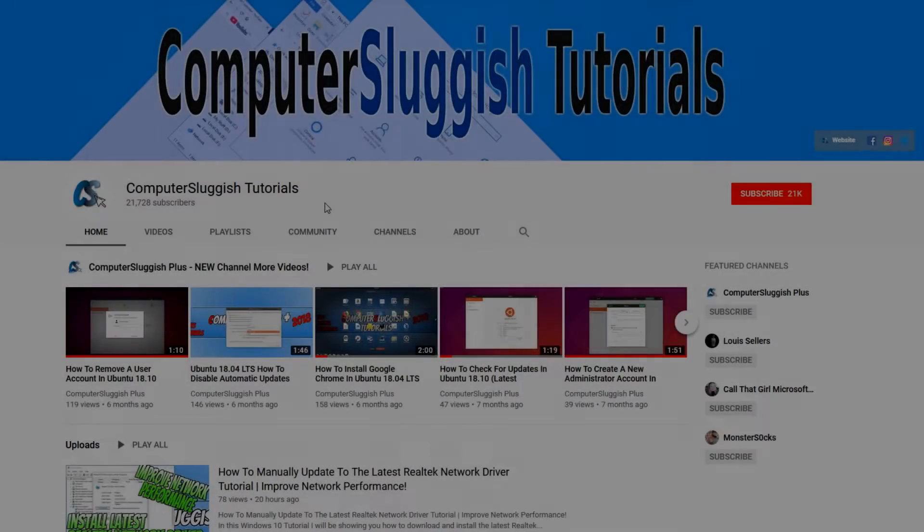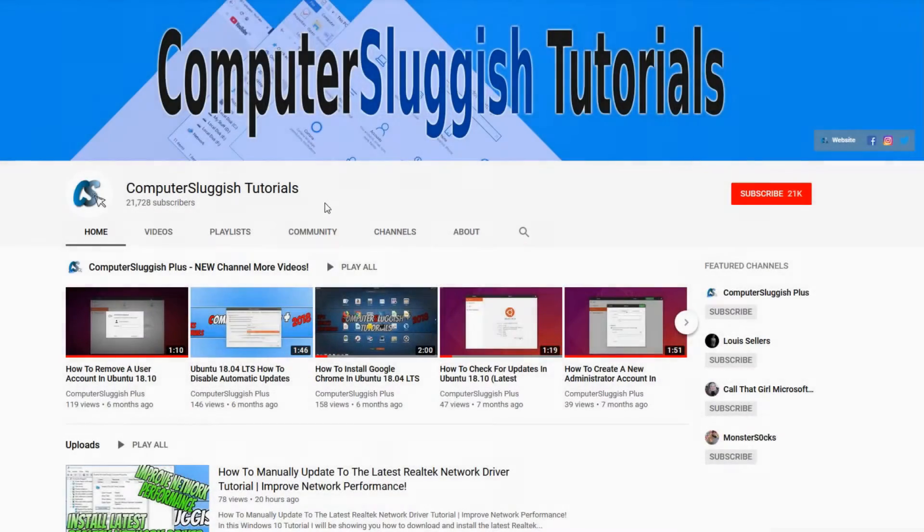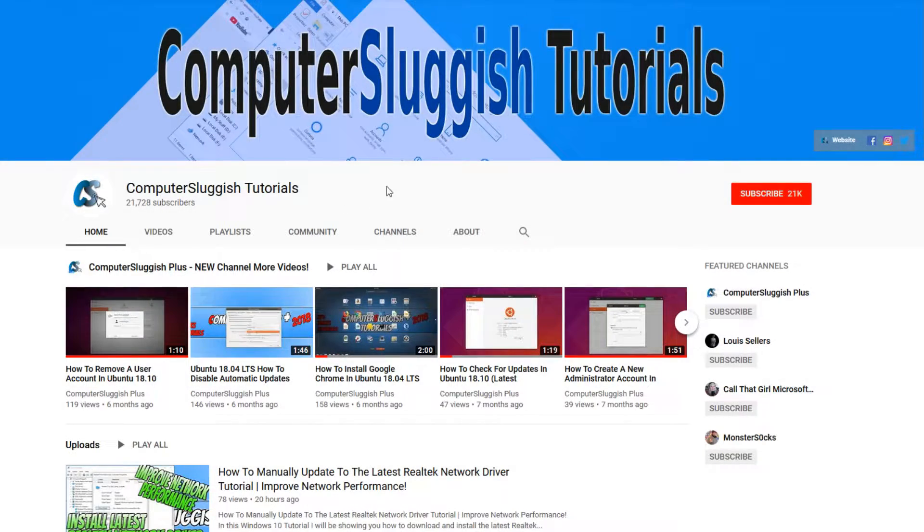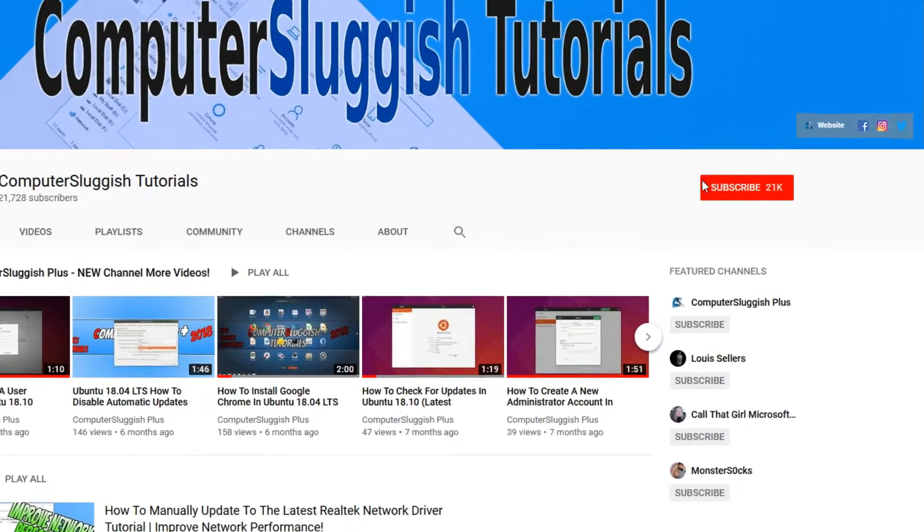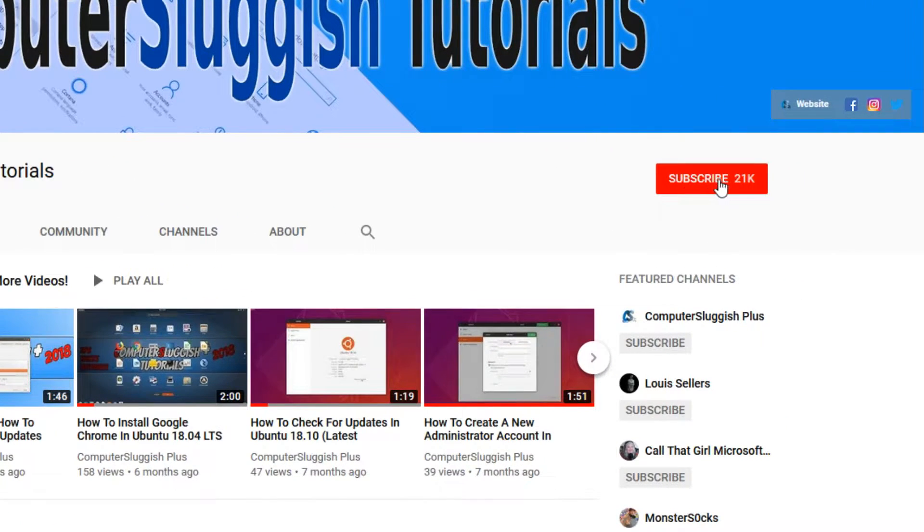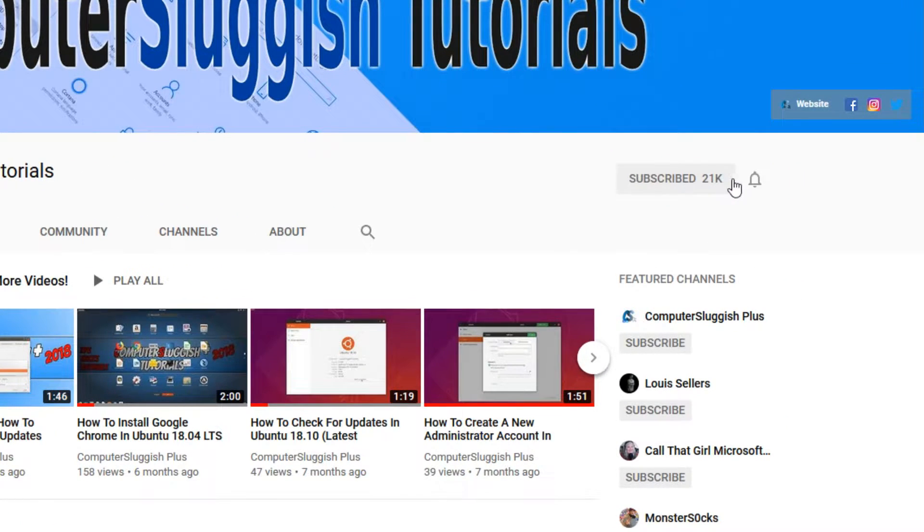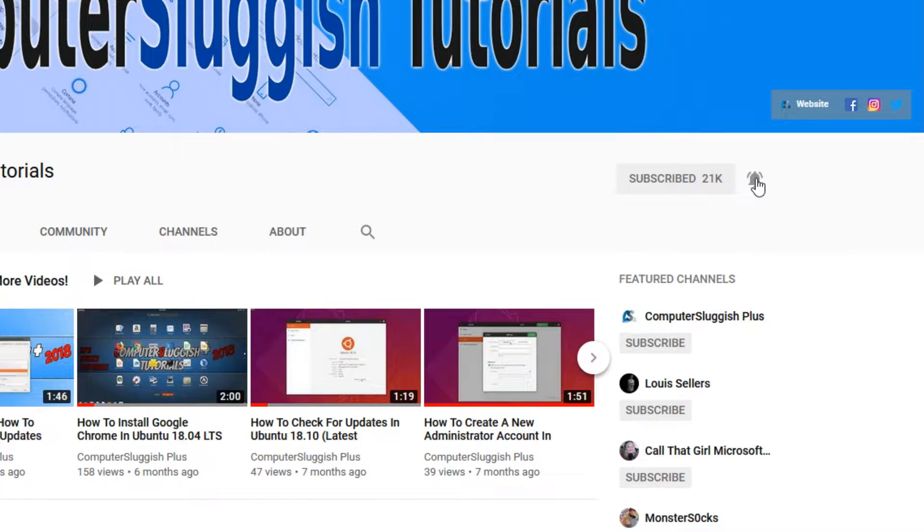Welcome back to another computer sluggish video. Have you subscribed to our YouTube channel yet? If not, be sure to click on the big red subscribe button and click on the bell to get notified when we upload a new video.